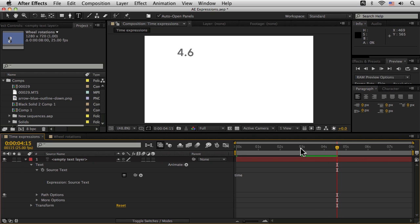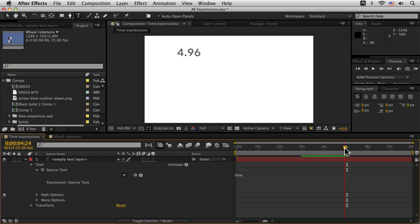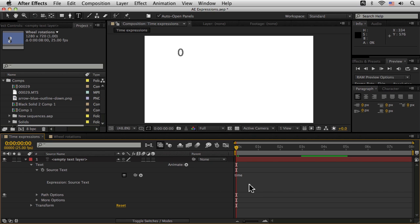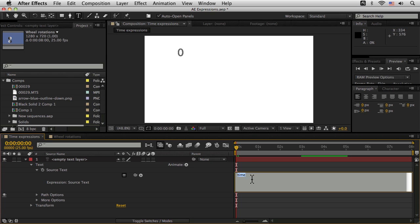So this is cool. We're seeing time expressed as fractions of seconds, or to two decimal places, but I've actually wanted to come in and see this maybe as frame numbers instead.